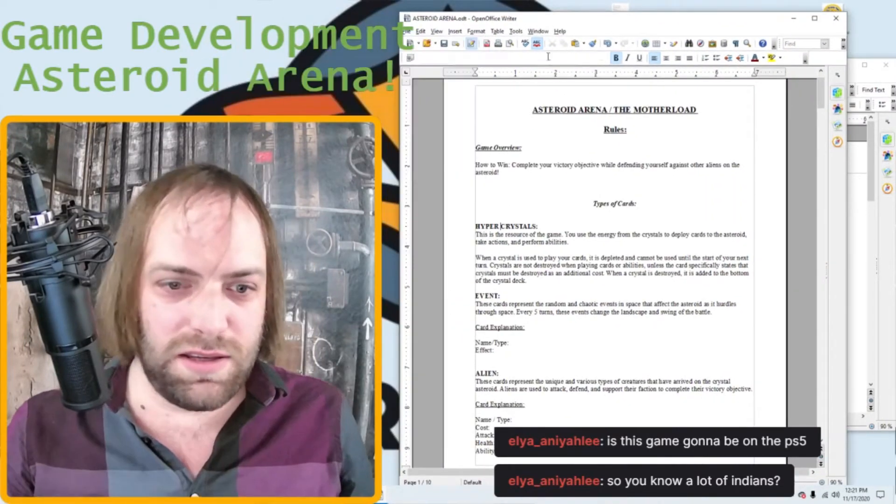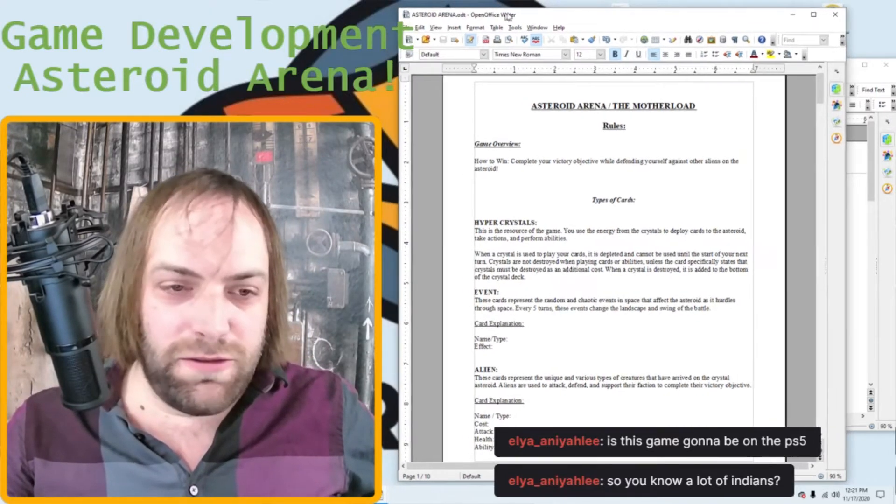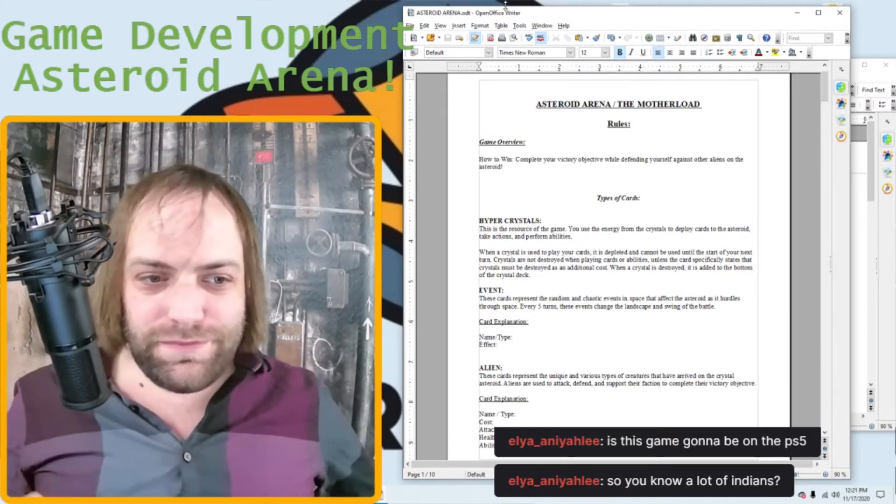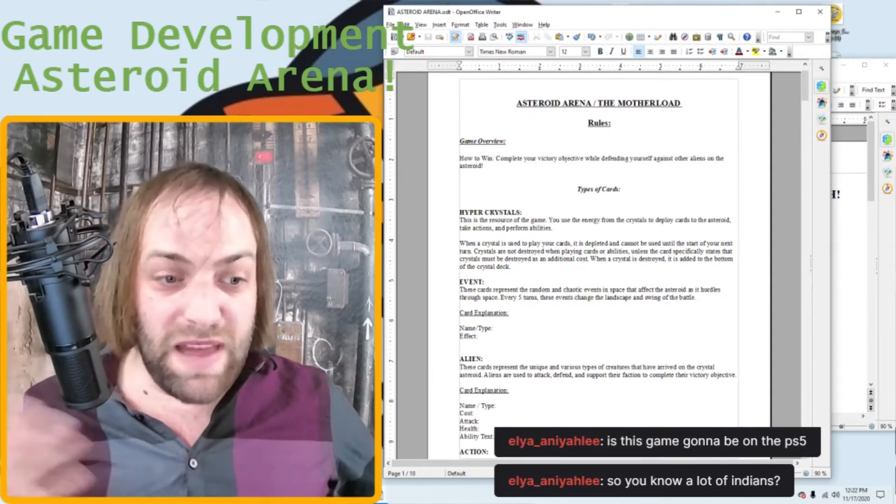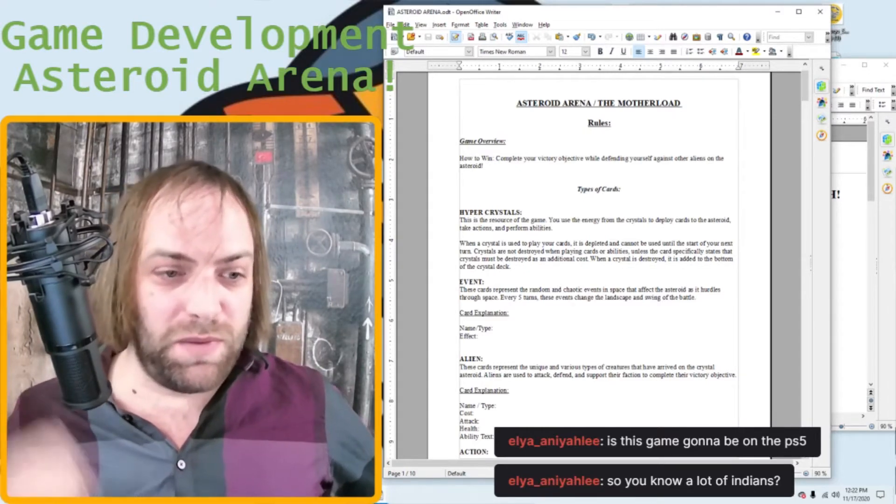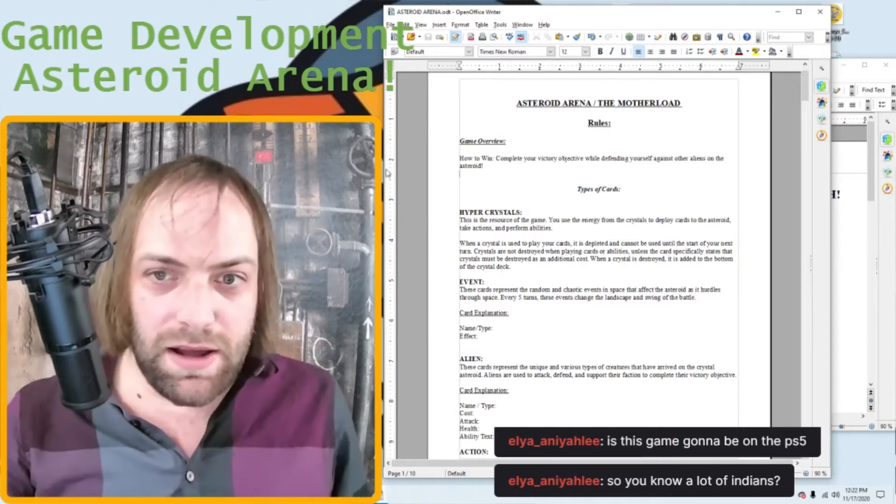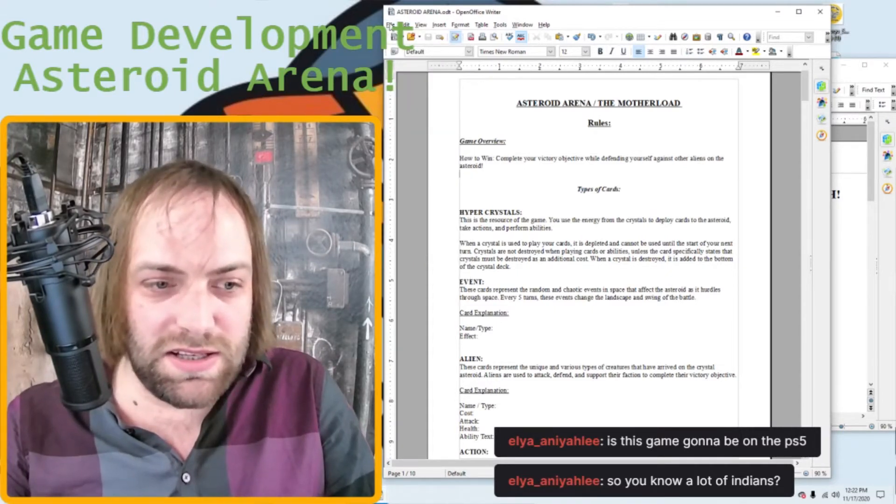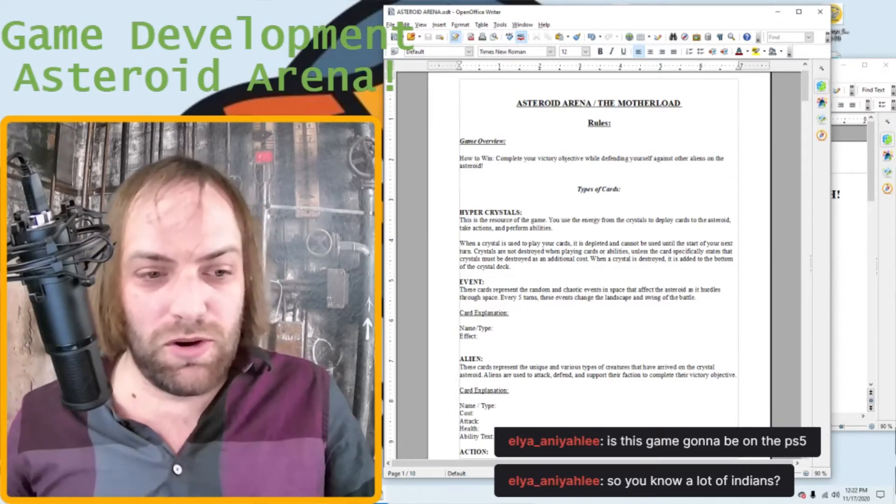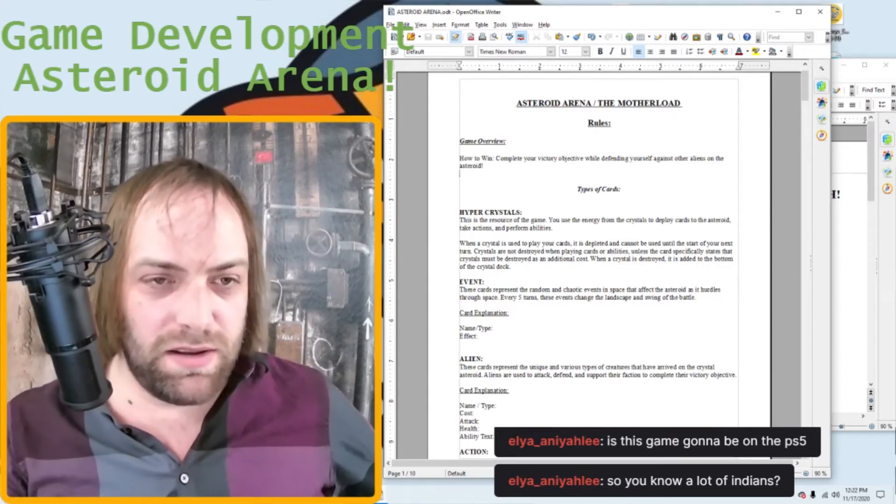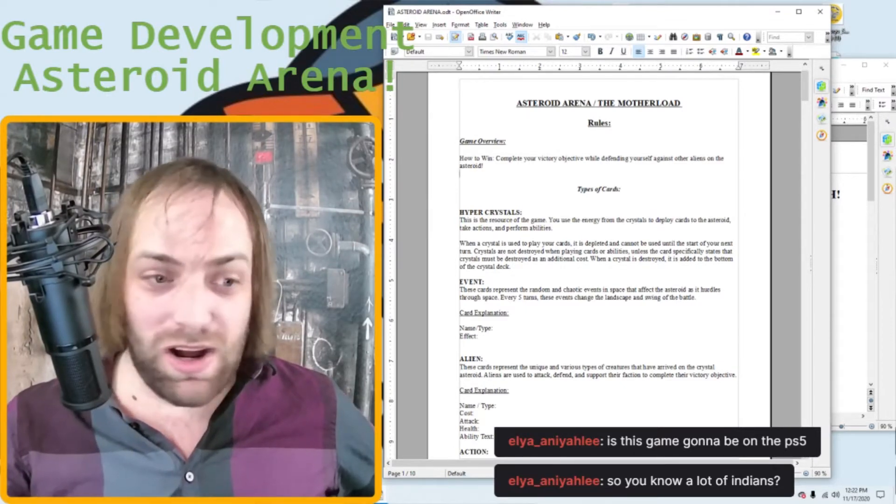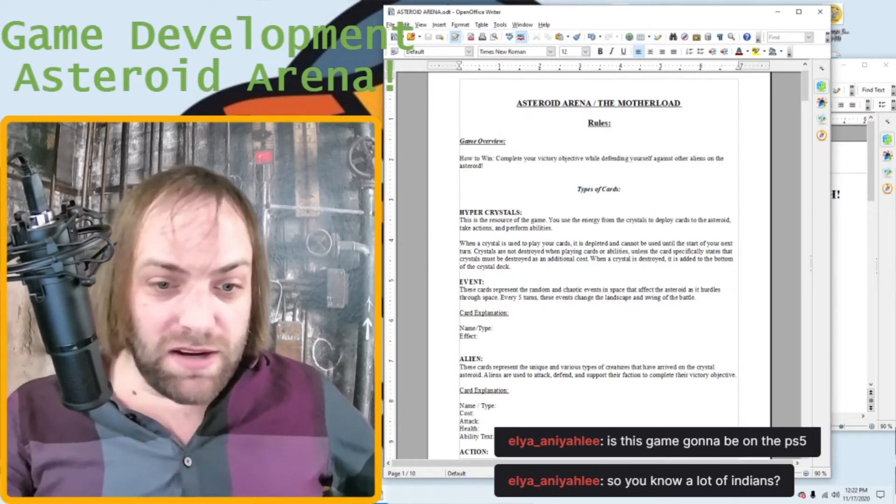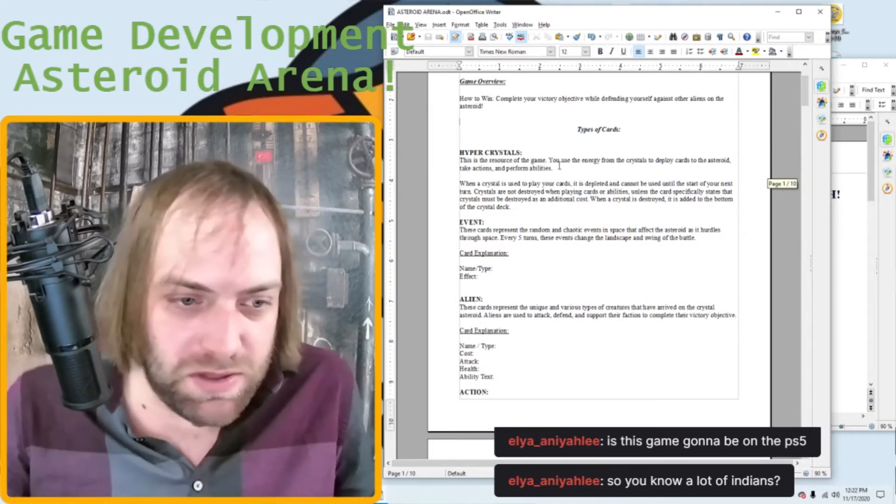Your victory objective while defending yourself against other aliens on the asteroid. Okay. So that's pretty simple. Hypercrystals. Here we go. These are the resources of the game, and this is very important for CCGs in terms of how the game works. For CCGs, there's two common ways to do it. There's mana like Magic the Gathering or the old World of Warcraft trading card game before Hearthstone came out where you actually play your quests, play your mana and it's part of your deck. I don't really like that because there's too much variance. Like sometimes you just get stuck because you can't play anything.